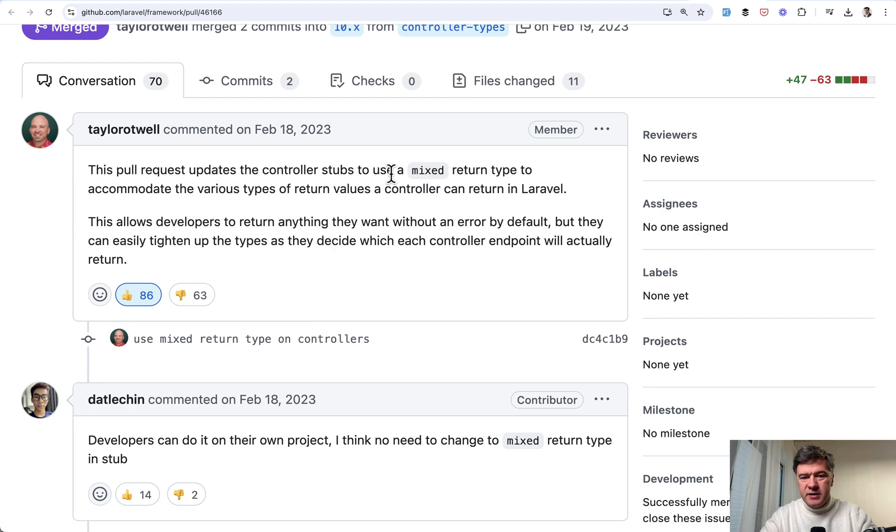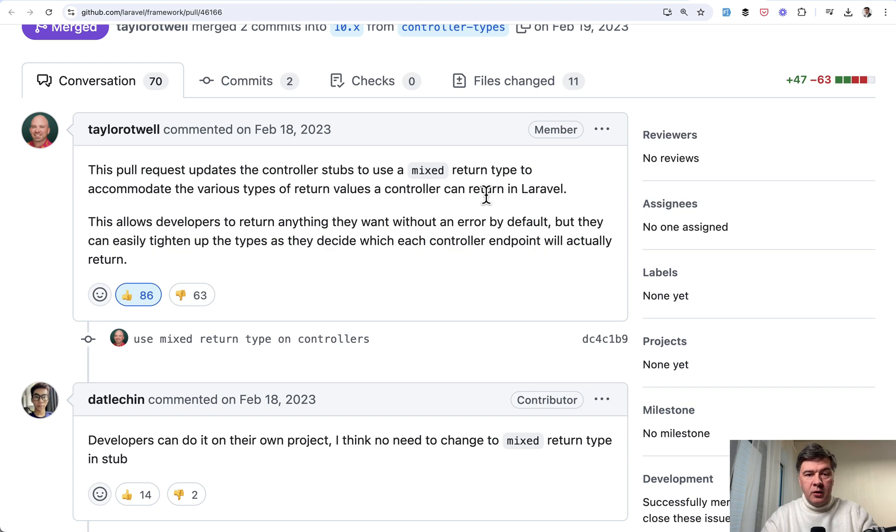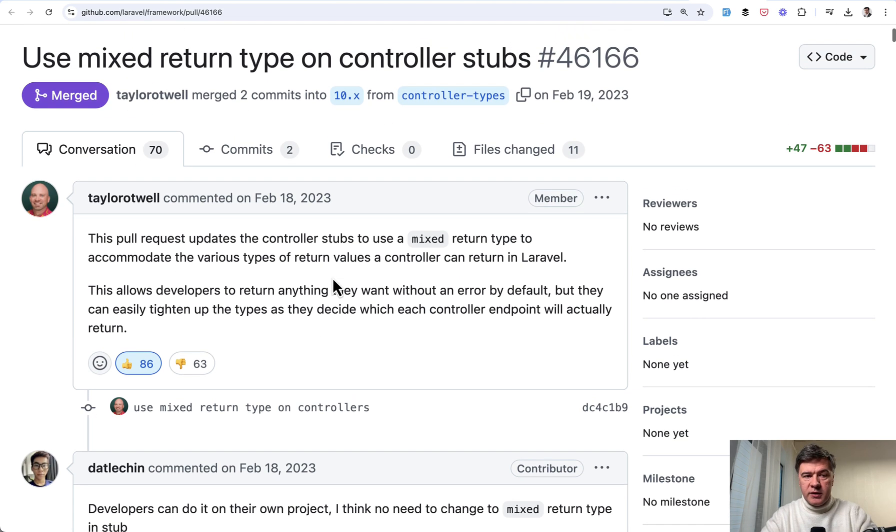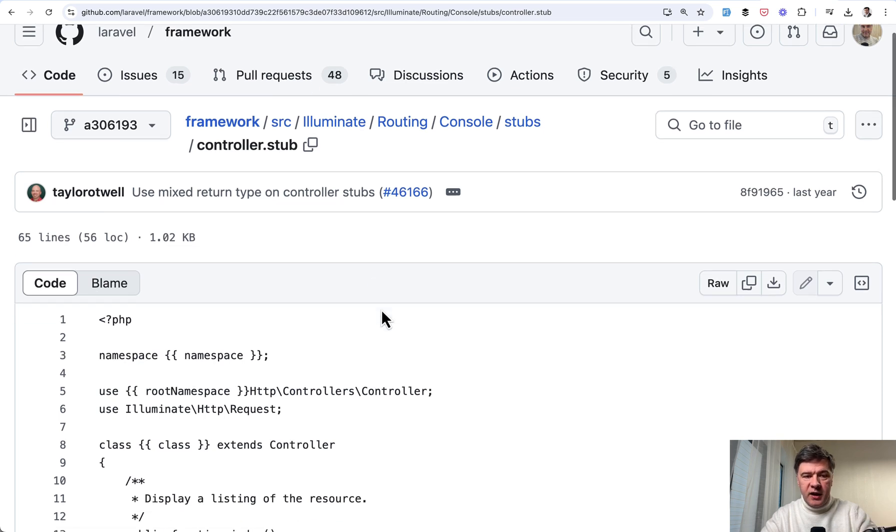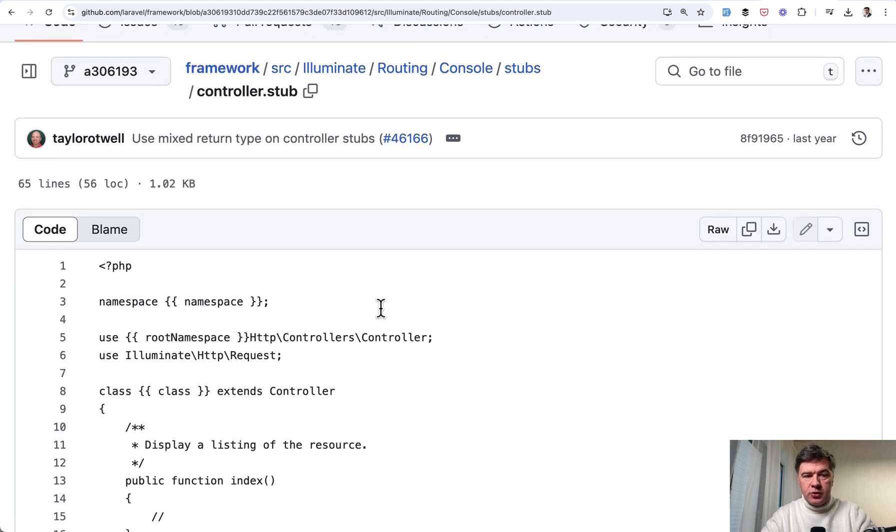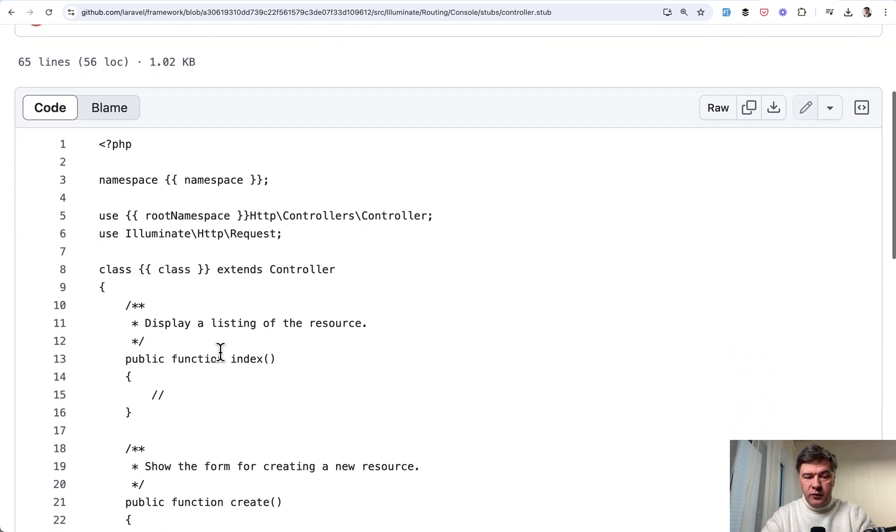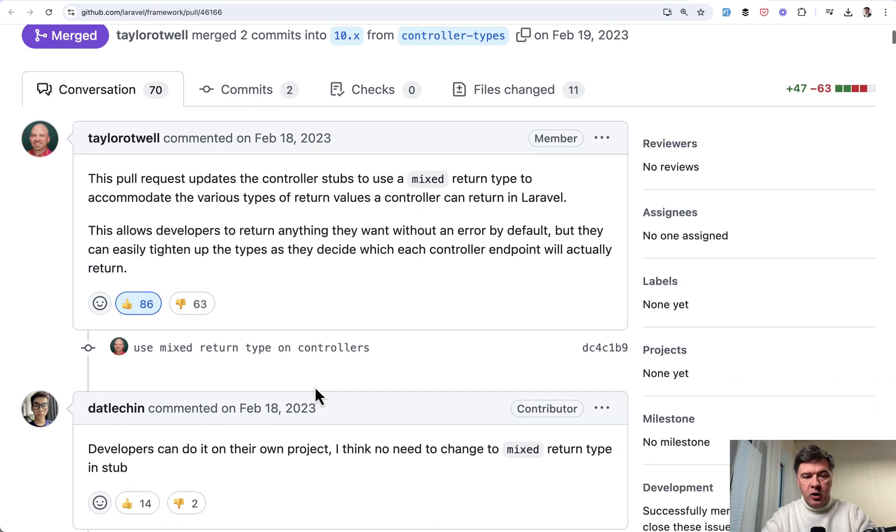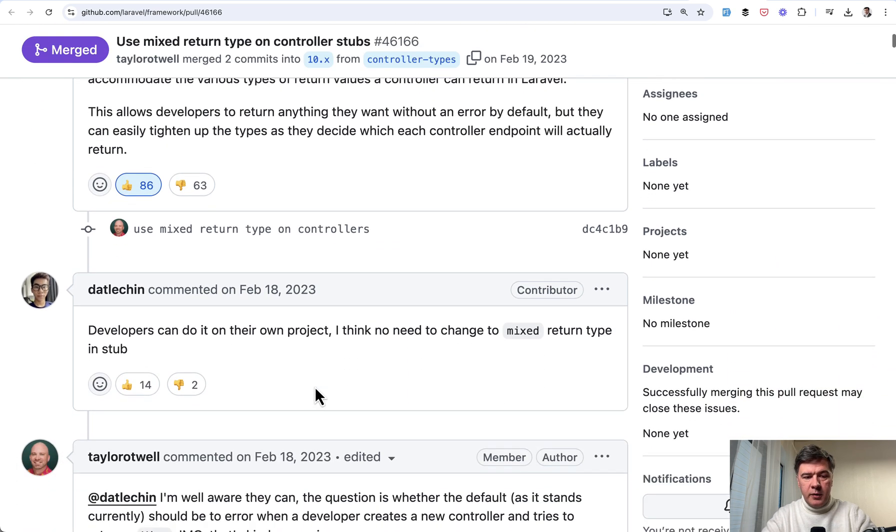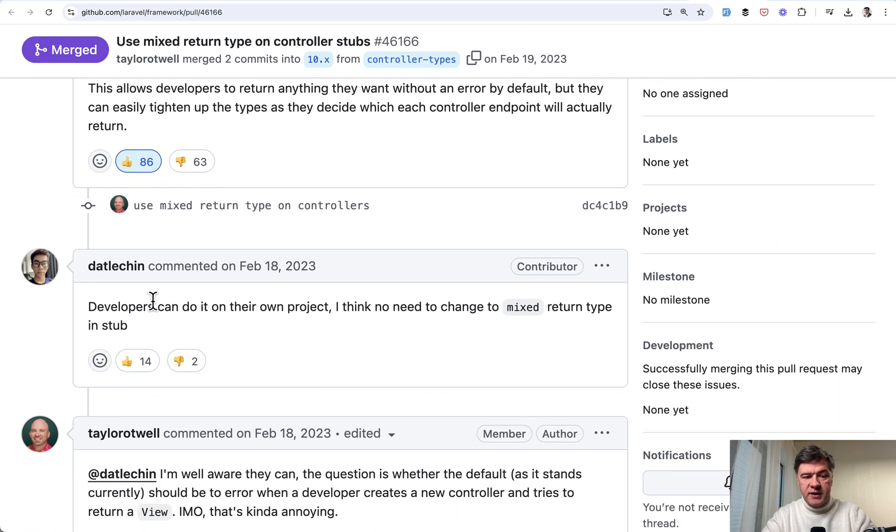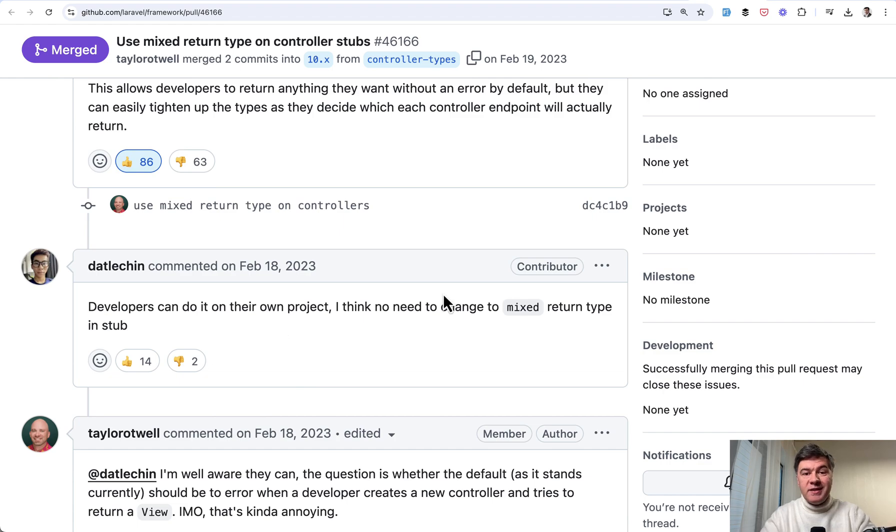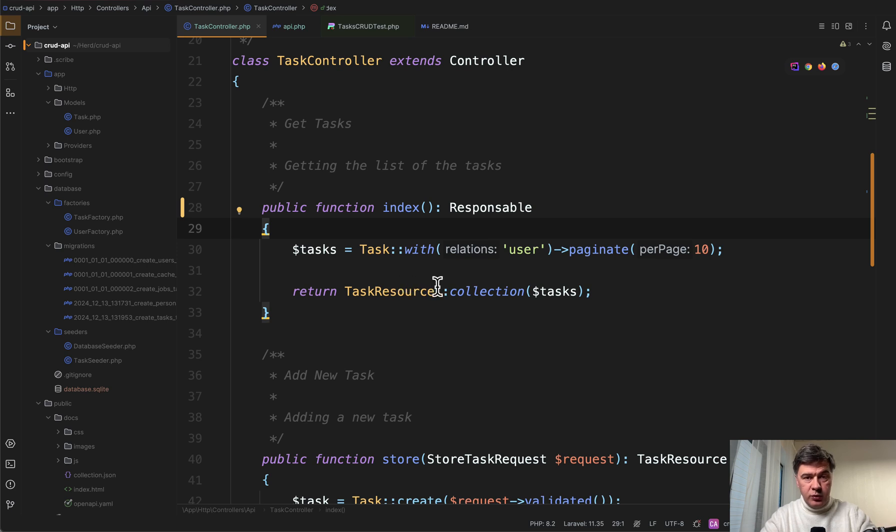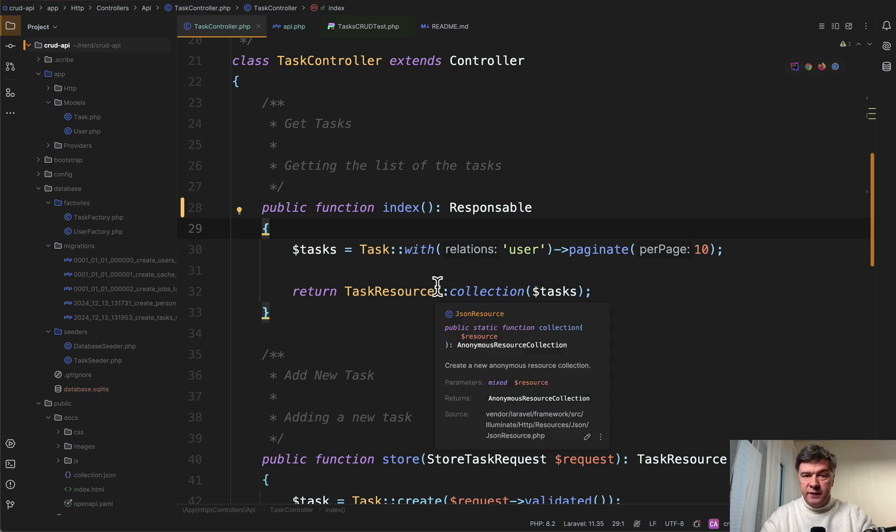So the actual final change of this pull request was removing the types at all. So now in the stub of controller we see index without anything here, which basically means as the comment, the first comment here says that developers can do it in their own project. In other words, it's our decision. It's our personal preference. What do we want to return if anything.